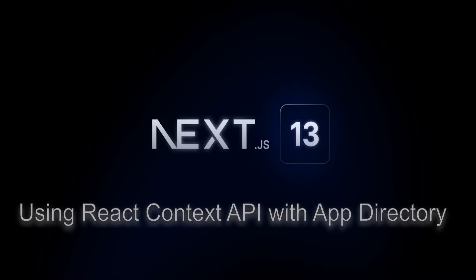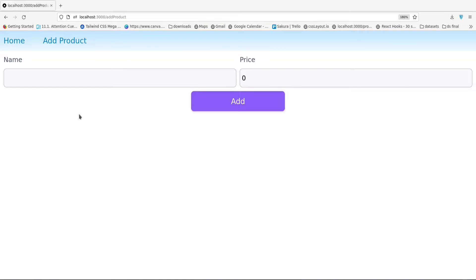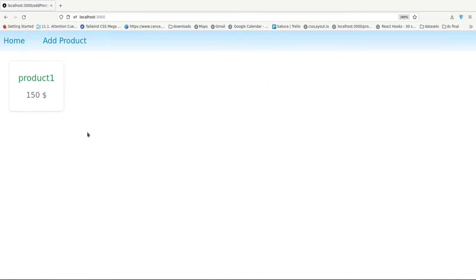So without further ado, let's get into it. This is the final form of the application which we are going to create today. We will create a Context API which keeps a list of dummy products. We have two pages: the homepage, which retrieves the products from the Context API and renders them to the screen, and an add product page where we can add a product to our Context API. If I create a dummy product — say product 1 with a price of 150 and click add — then go back to the homepage, we can see product 1 with the price of 150 which we just created.